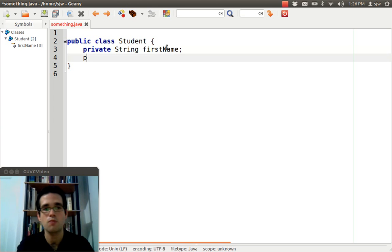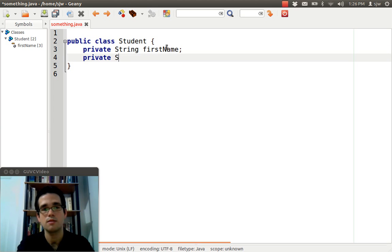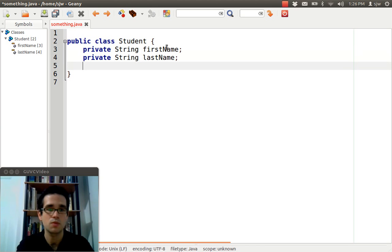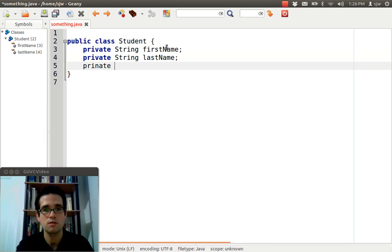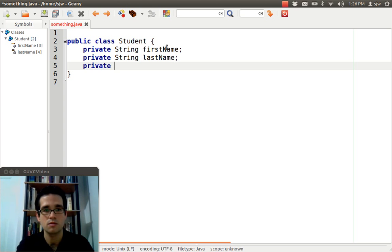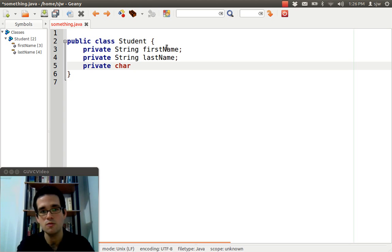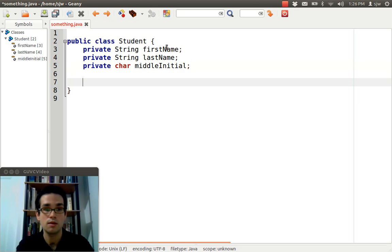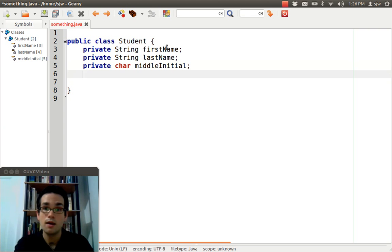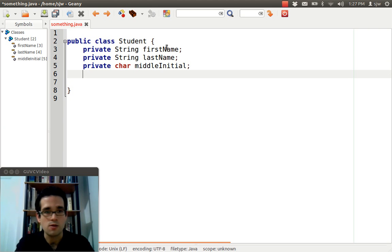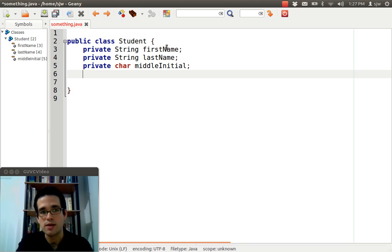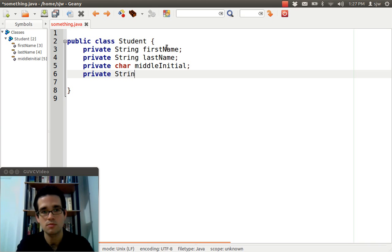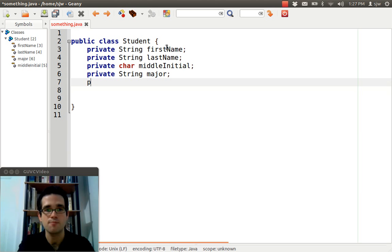a student consists of several attributes. The student probably has names, middle initial. Yes, I know I said I wasn't going to do any coding, but I think it's just good to see what the example might look like. A student may have a major. A student probably has an ID number.